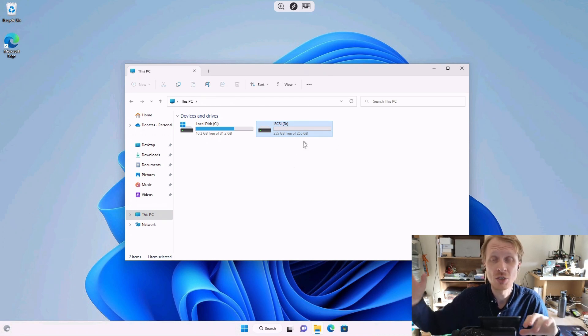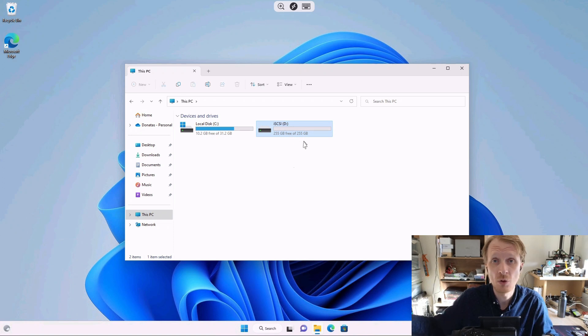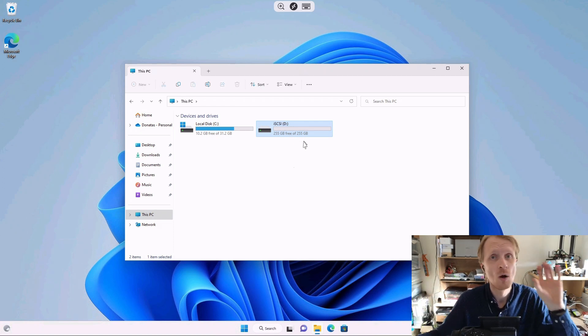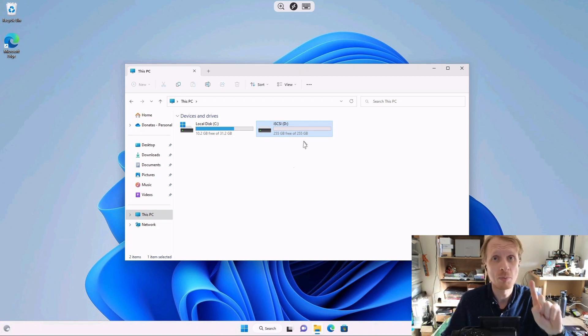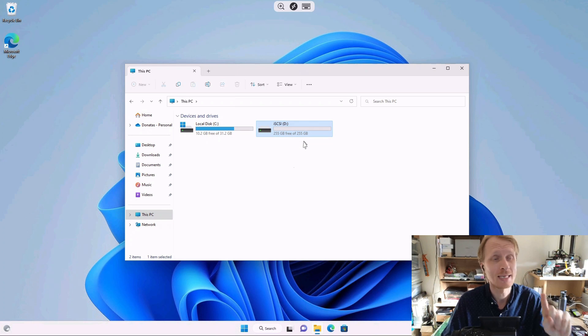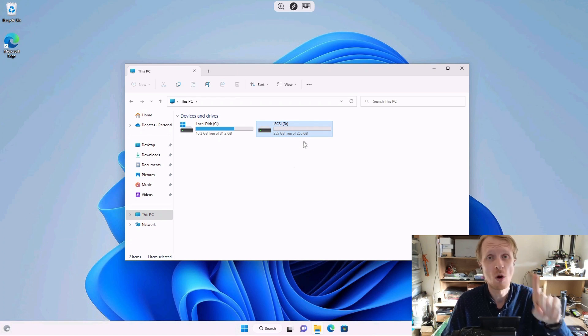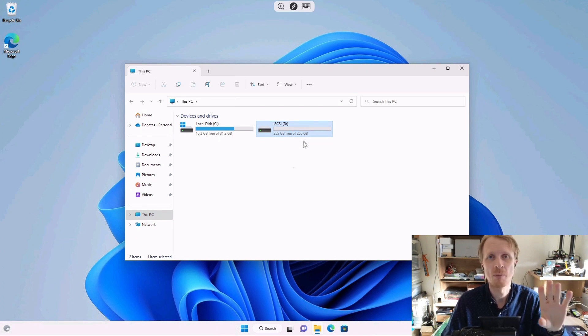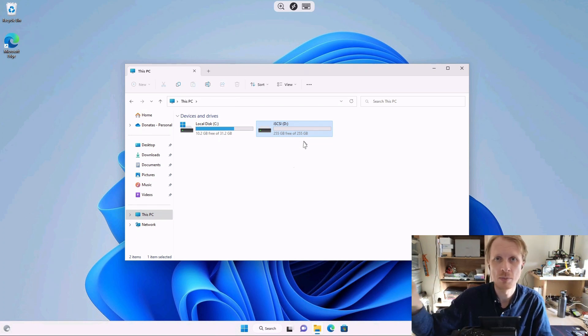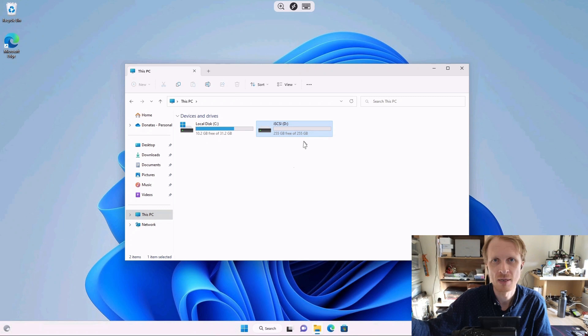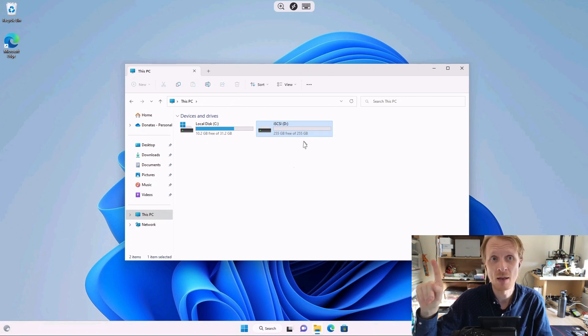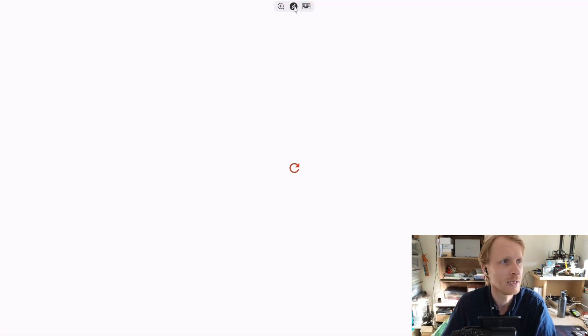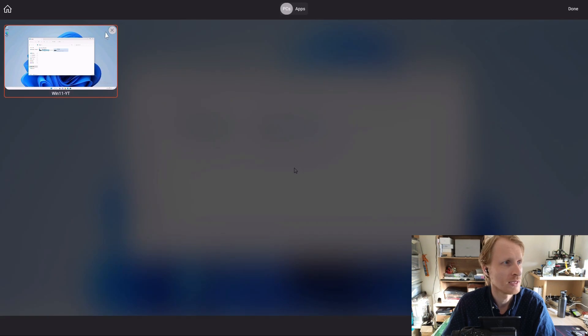And again, like I mentioned in my previous video about DietPi OS and iSCSI drives, only one computer can be connected to one iSCSI drive. One computer can be connected to multiple iSCSI drives, but one iSCSI drive can be linked to only one computer. So just bear that in mind when you're creating this stuff.